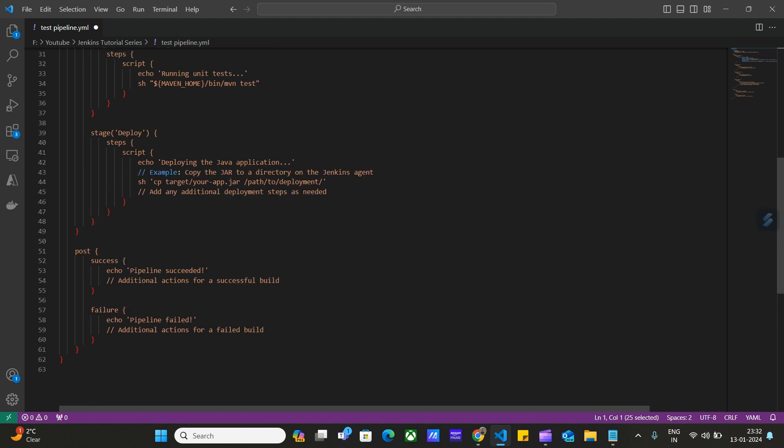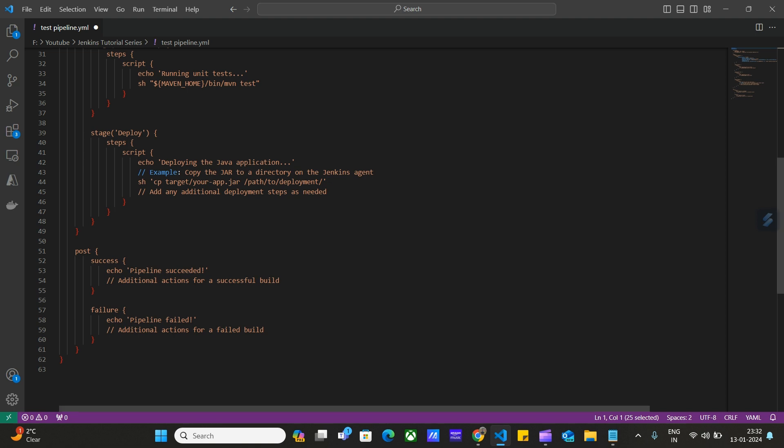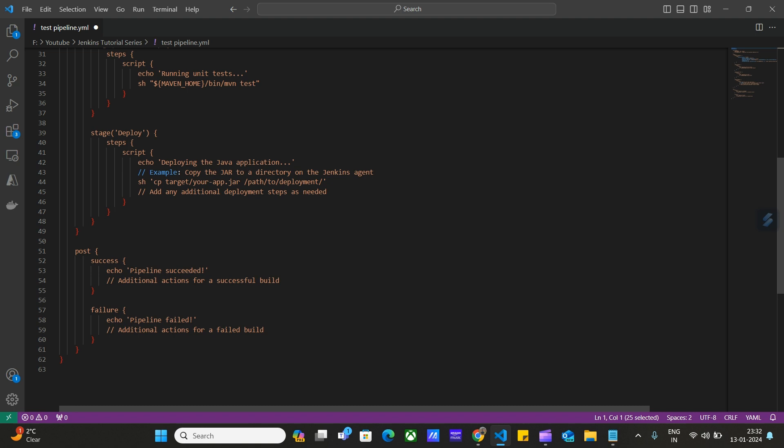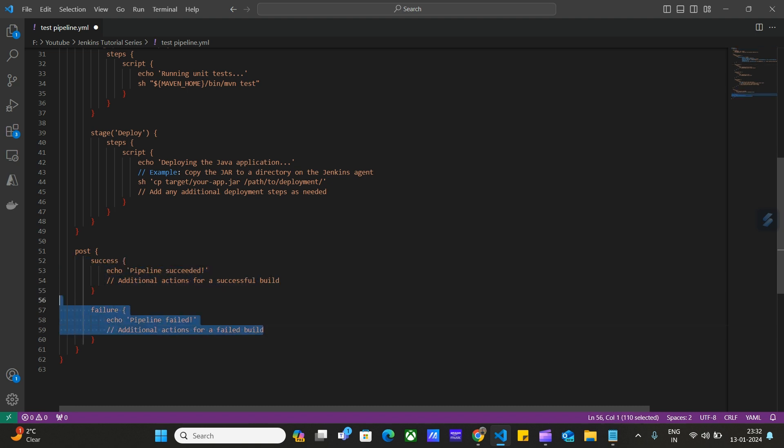After this deploy stage, we have the next stage, post. This post stage contains steps like post build steps. In this stage, we can write a script to send emails if the project was successfully built and deployed, or we can send failure emails if the project failed to deploy or failed to build. We can have multiple post build actions in this section. We can have success. Similarly, we can have failure here. These are the steps.